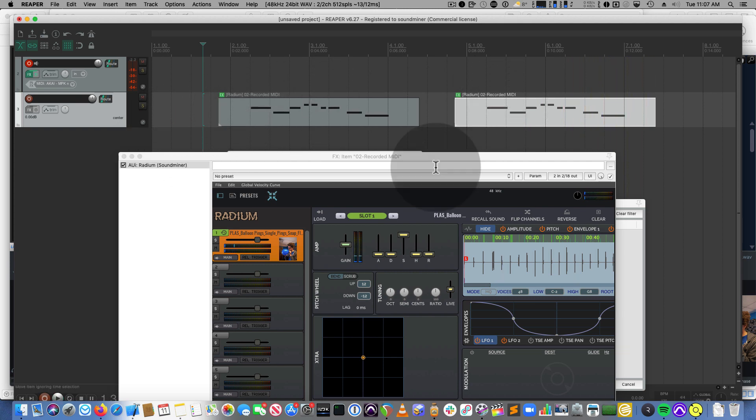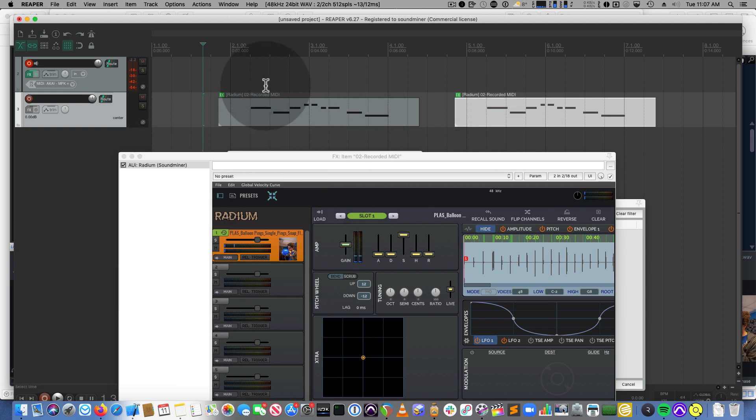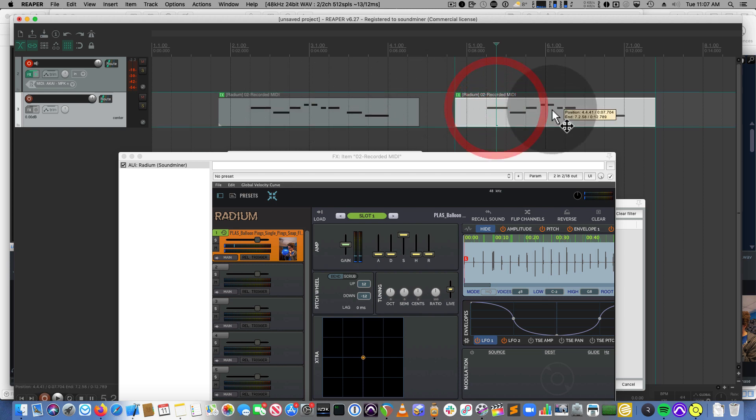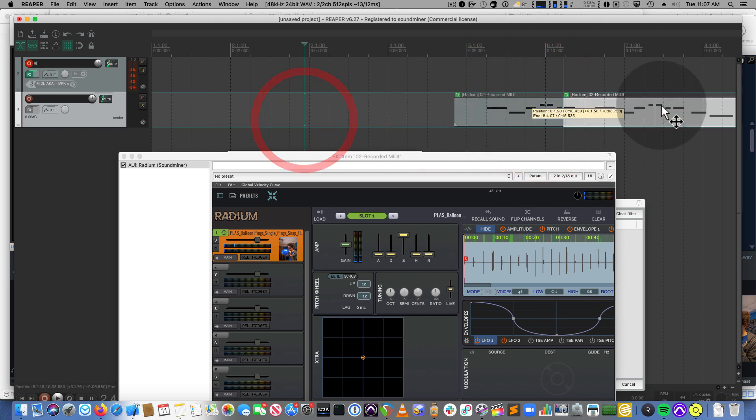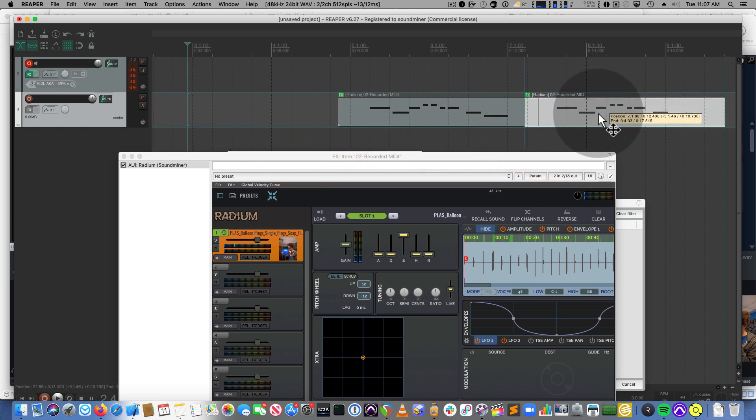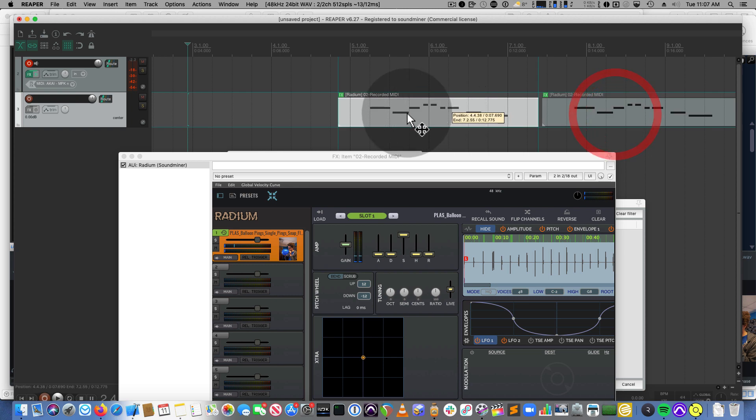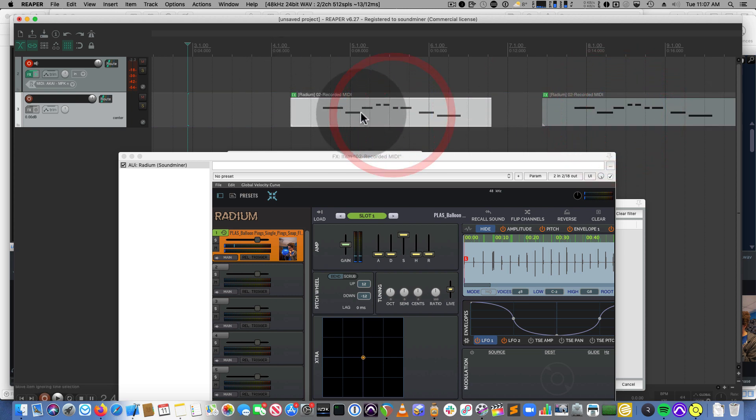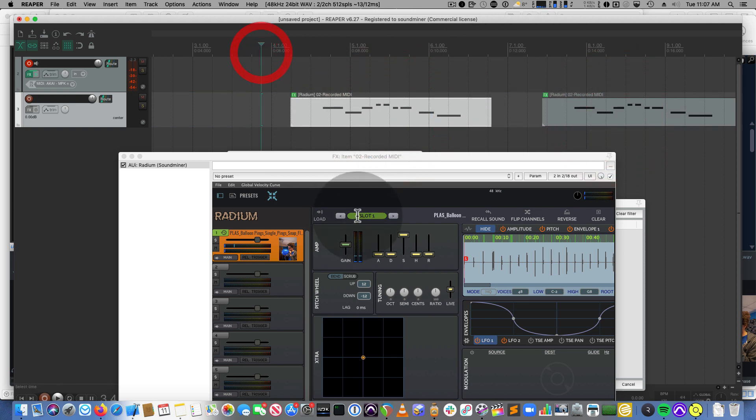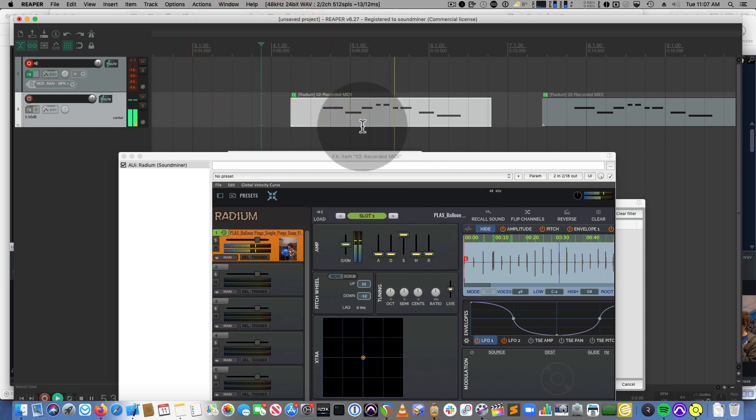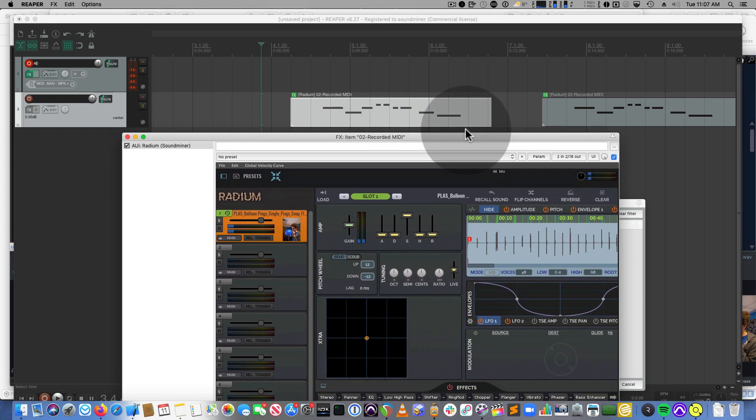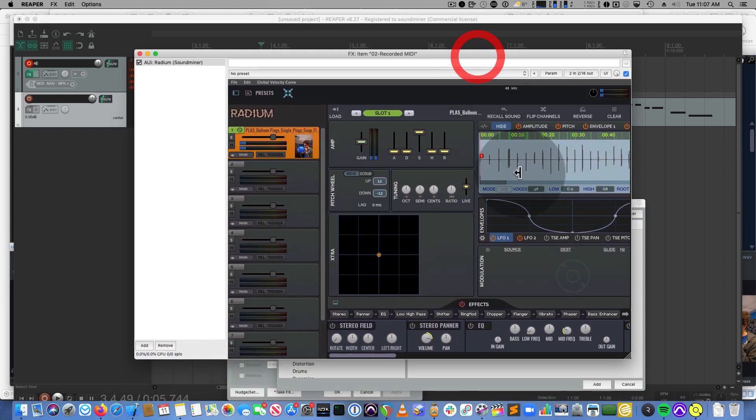So on the same track then you can have multiple Radiums and effects chains that's associated with that particular piece of MIDI, which means you can, you know, if stuff needs to be moved around because of reconforming, this will now be the Jewharps over here and this will be the Balloon Pings. So it's all kind of locked to picture, if you will. That's something that's pretty cool about Reaper for sure.